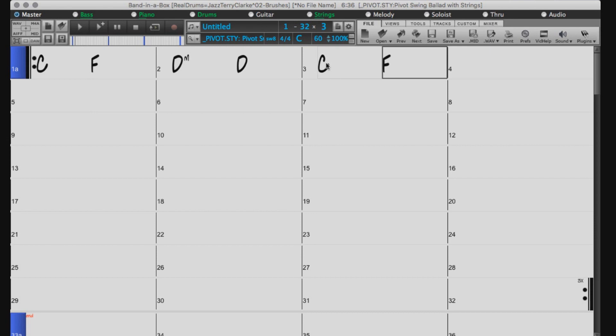For example, C enter, F, G enter. That puts chords on beats 1, 3, and 4.